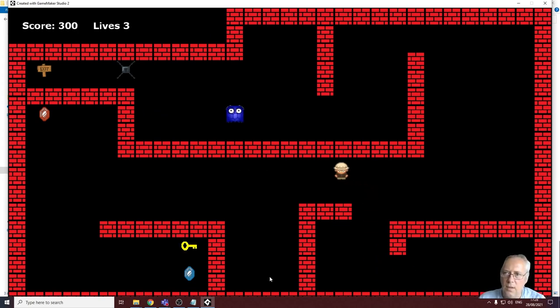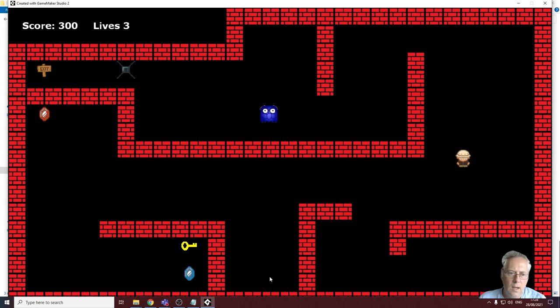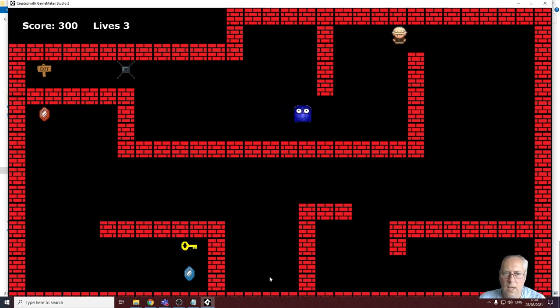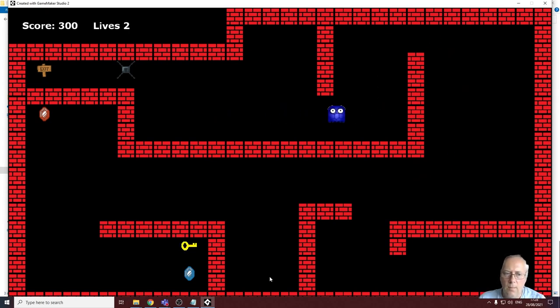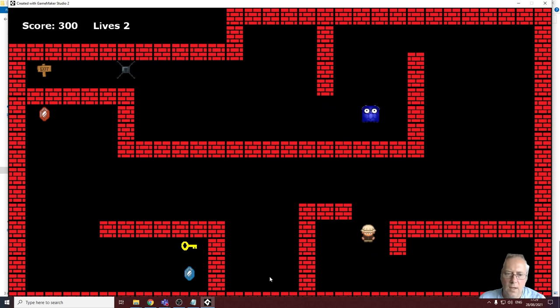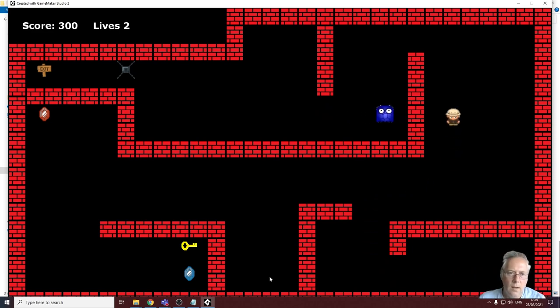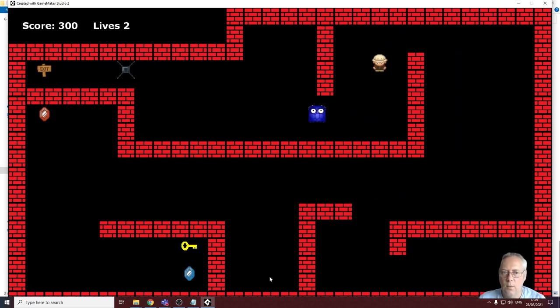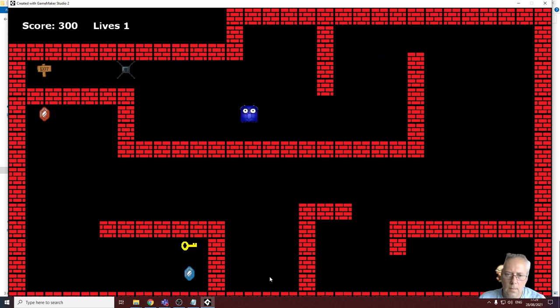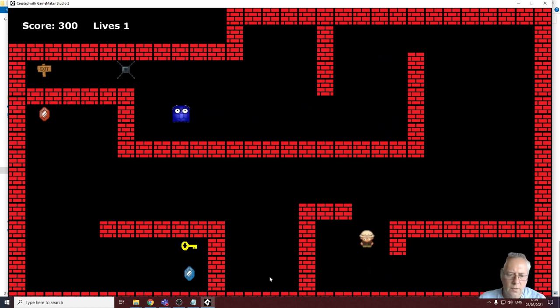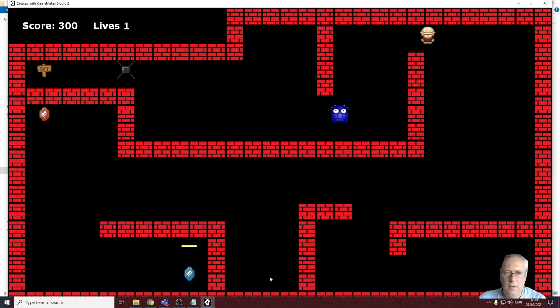I've now successfully exported my game to a zip file which allows me to run the game on any machine, or at least any Windows-based machine. There are other options for exporting but we're not going to go into those in this series.